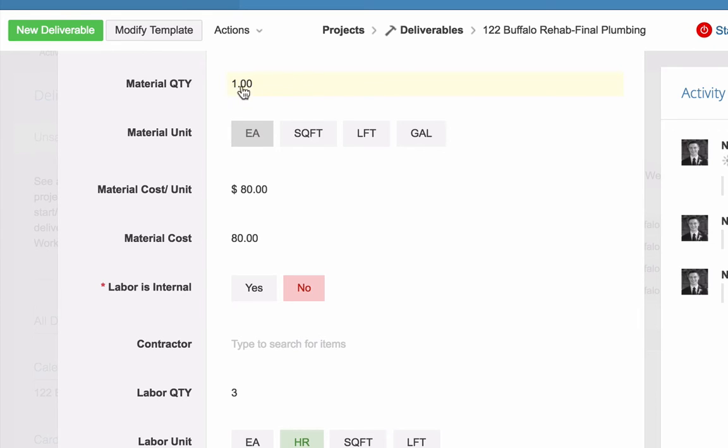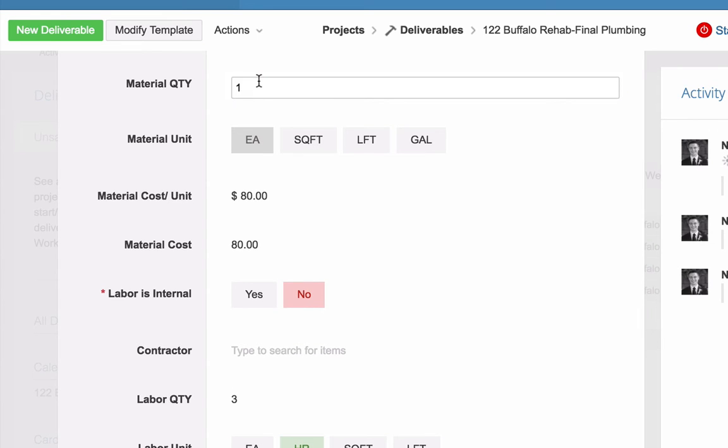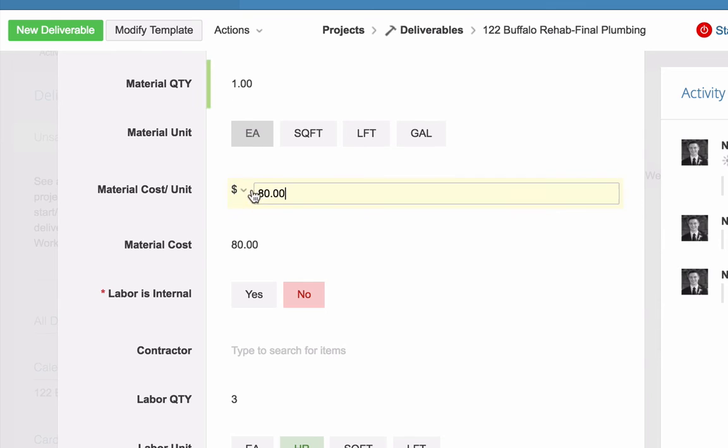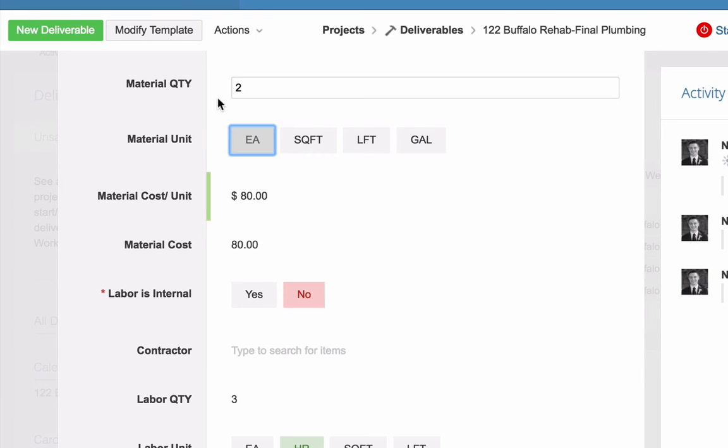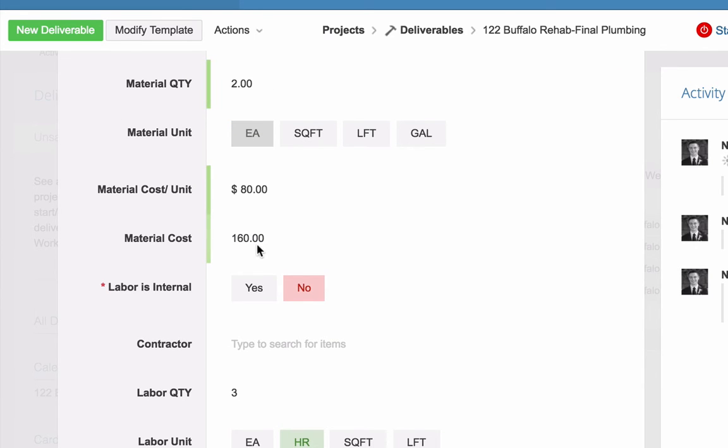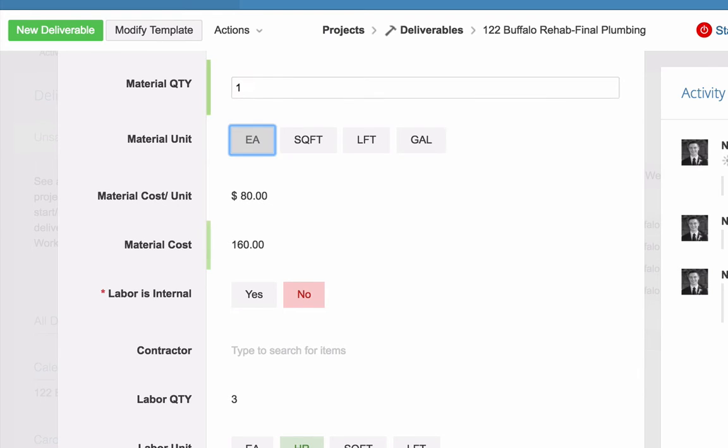So as you're inputting into your deliverable, you say the material quantity, what is the material quantity per unit? And we calculate the material costs. We don't enter that, that calculates. So obviously if I put two here, material costs going to go up to 260. Okay. Very simple calculation.